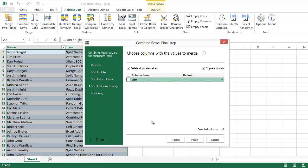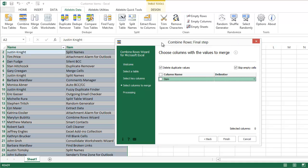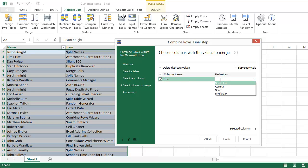Here I select columns with the records I want to merge. The add-in will look through these columns and take all values from different rows that belong to the same name. You can enter your own delimiter for these values or choose among the popular ones in the list.